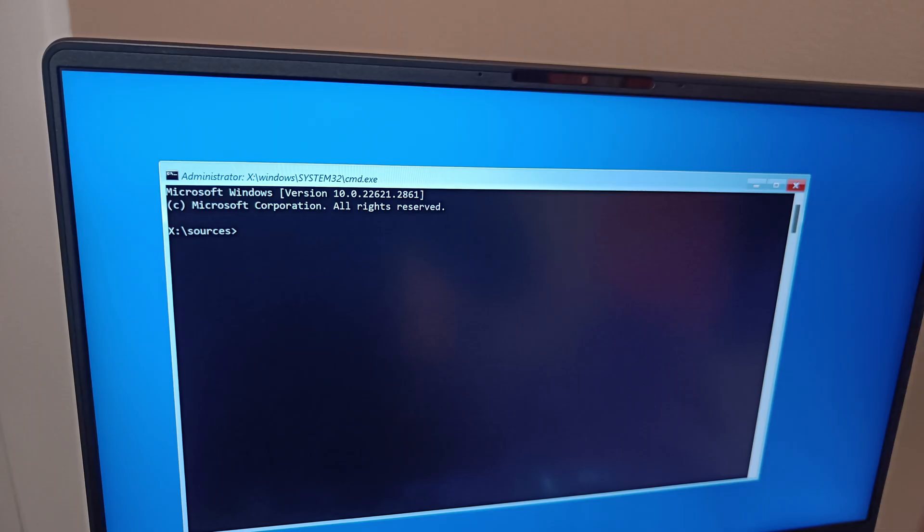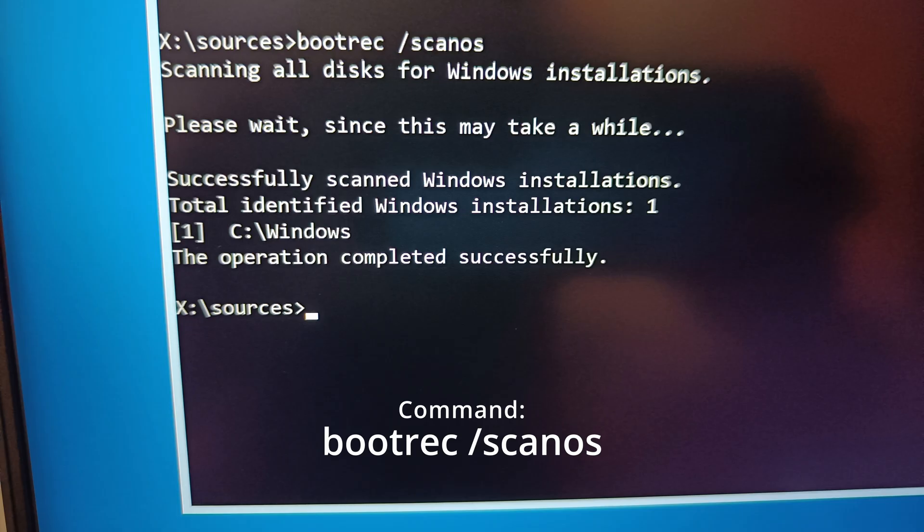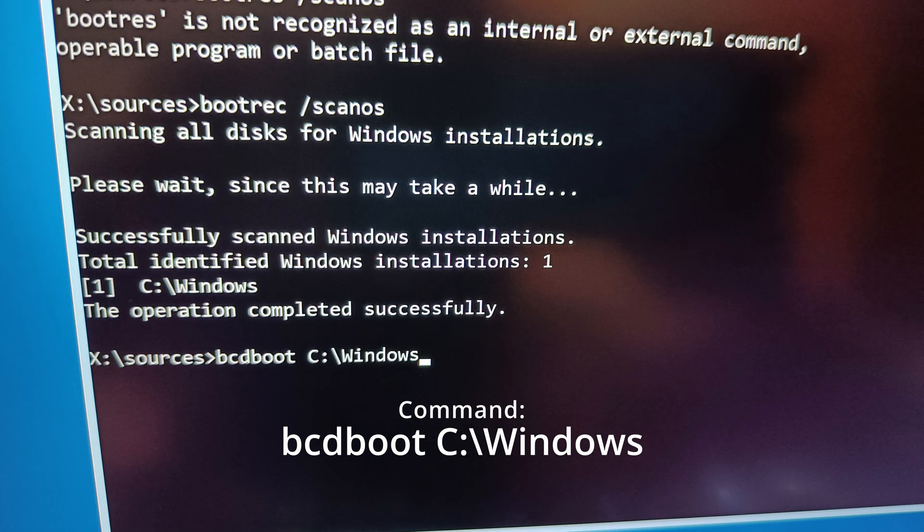First, use this command to scan where the Windows installation is present. Your result should be like that. Then use BCD boot and the location from the command before. With that done, restart the computer and the error should be gone.